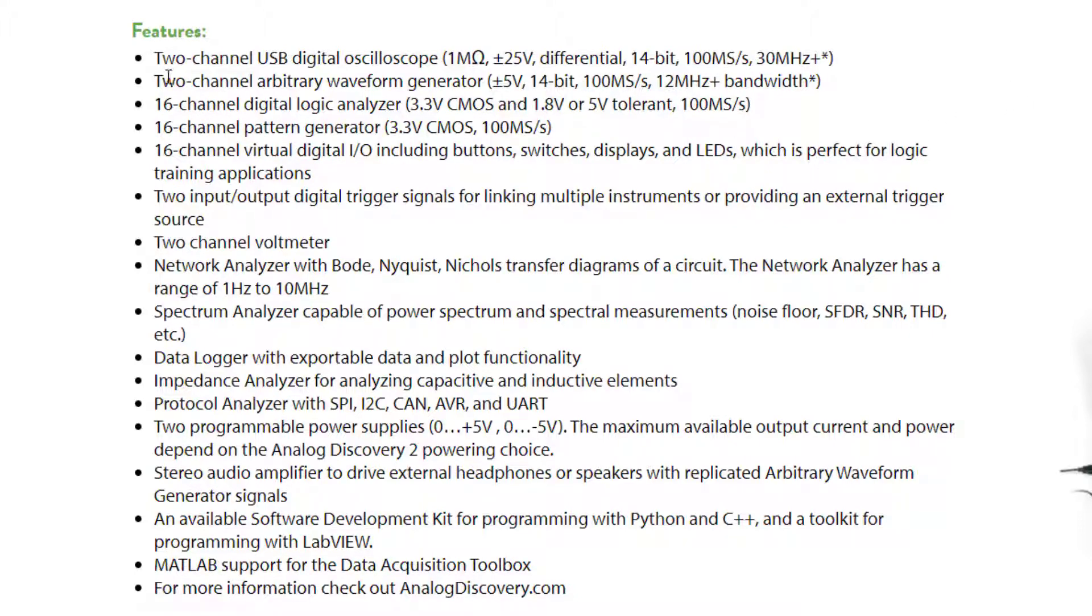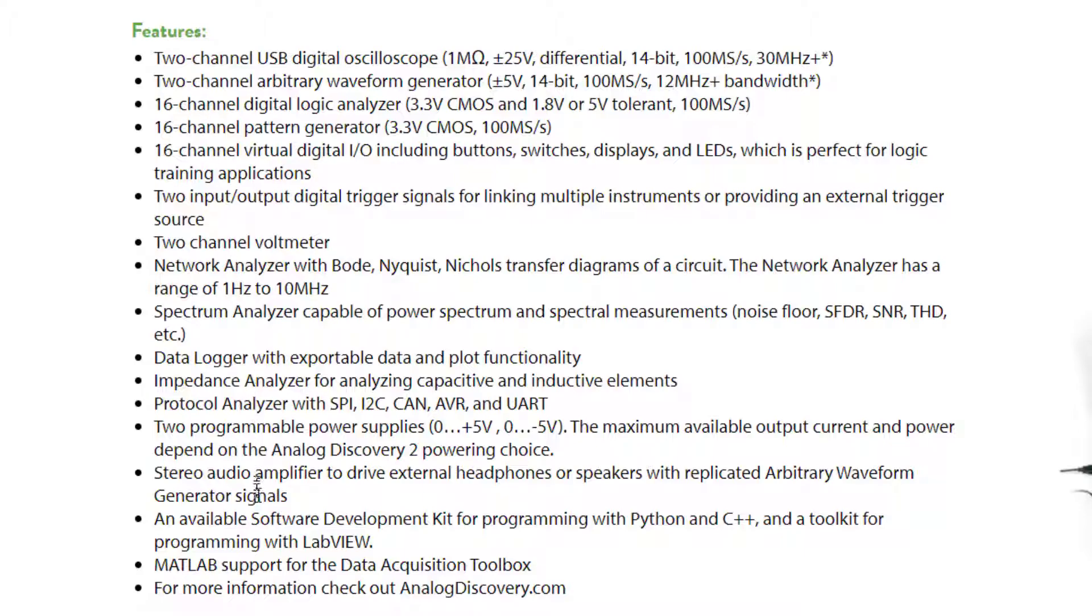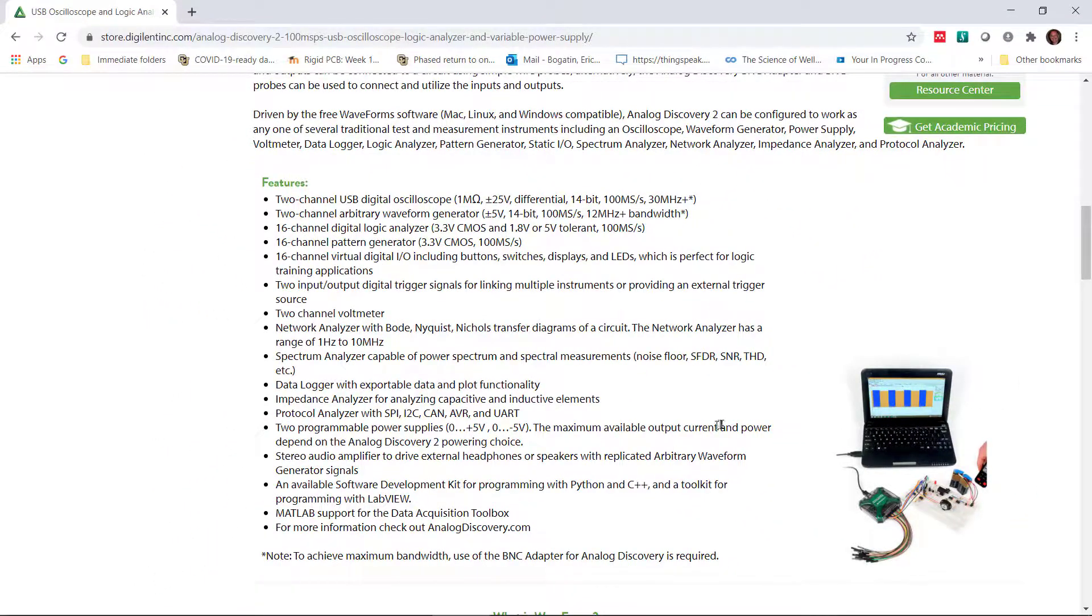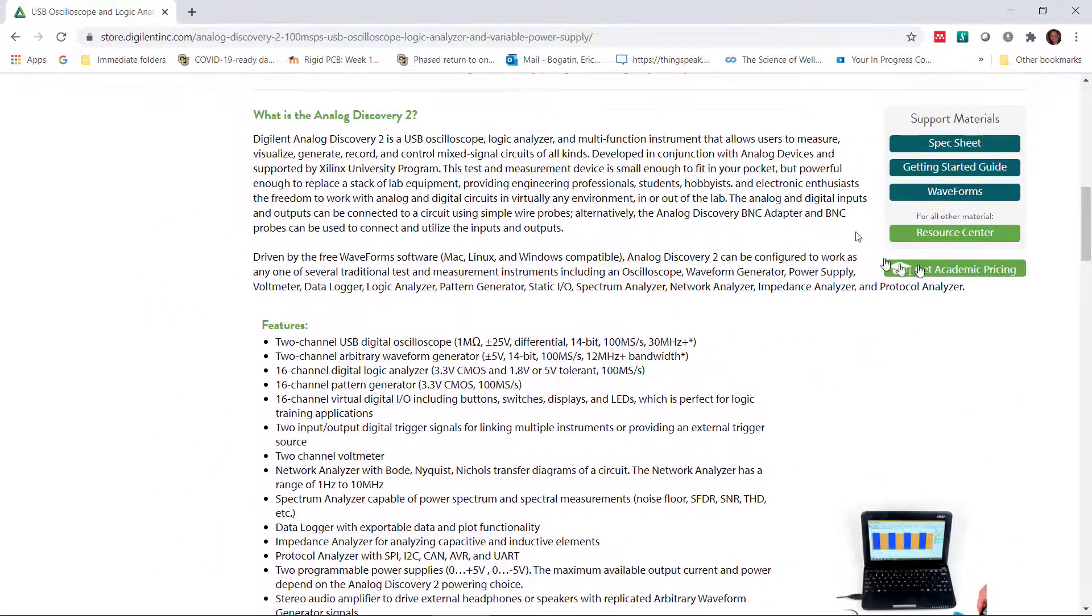Also really important that we're going to use right away is it also has a two-channel arbitrary waveform generator. And it really is a function generator that allows us to generate a whole bunch of different waveforms. There's other features in it as well that we'll take advantage of down the line. The first step, though, is downloading waveforms.